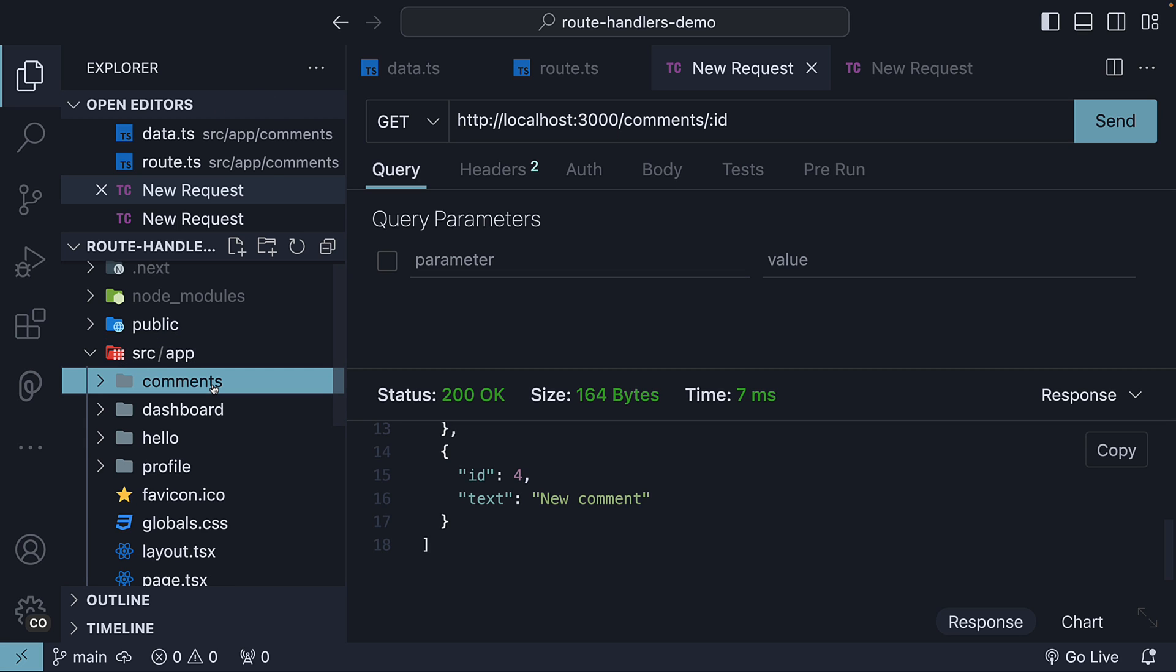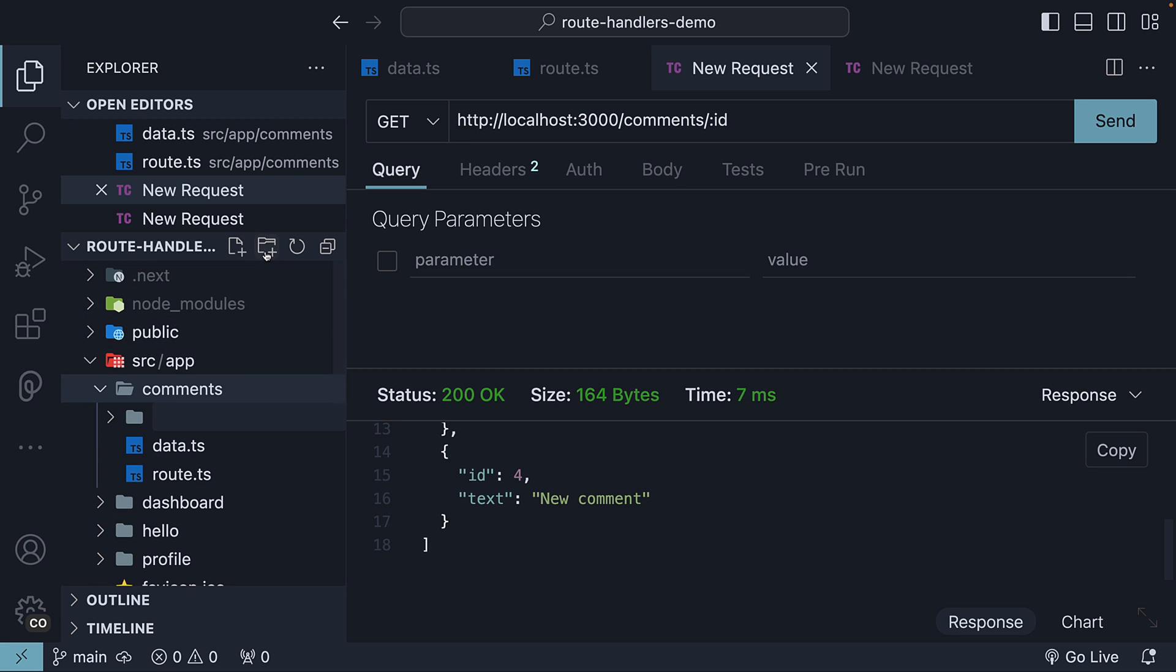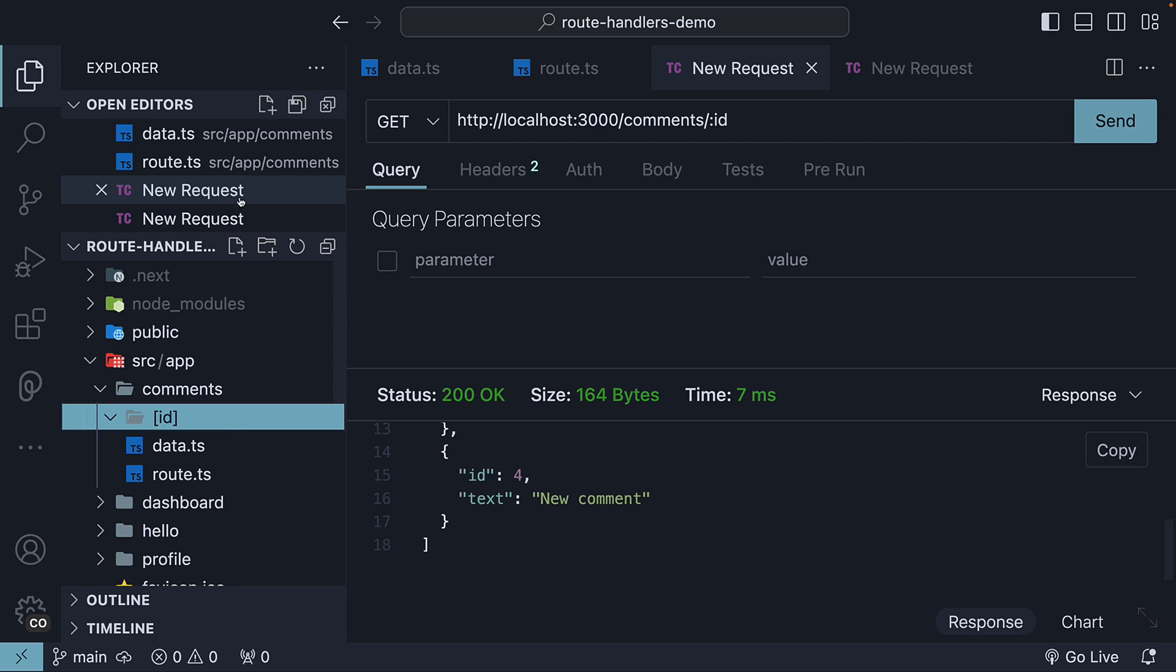Within the comments folder, we create a new folder named ID wrapped in square brackets. Inside this folder, we create a route.ts file.